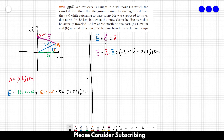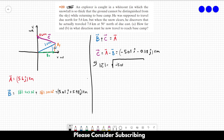So this is vector C. For letter A, how far? The magnitude of vector C is the square root of each term squared: the square root of (−5.01)² plus (−0.38)², and this gives us roughly 5 kilometers. So this is the answer for letter A.